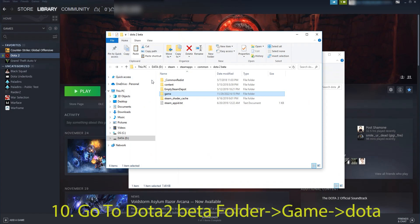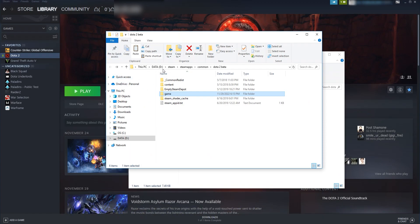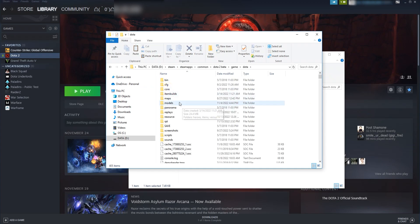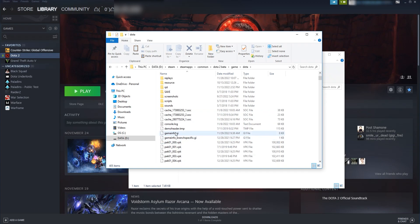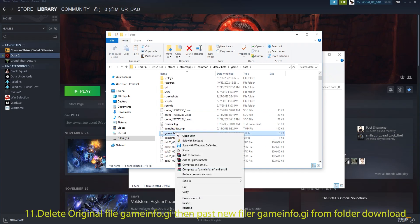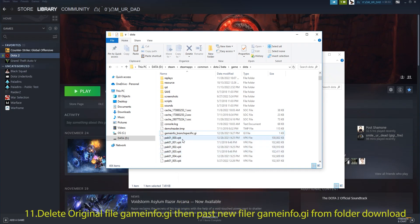Go to the Dota 2 Beta folder, then to Game, then to Dota. Delete the original Gameinfo.gi file, then paste the new Gameinfo.gi from the Download folder.